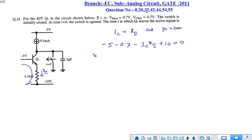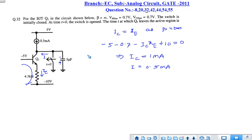Applying KVL across the loop: minus 5 minus 0.7 minus IC times 4.3 kΩ plus 10 equals 0. Solving this, we get IC equal to 1 milliampere. Since IC is 1 mA and there is a current source of 0.5 mA, applying KCL at the node, the capacitor current IE is 0.5 mA.